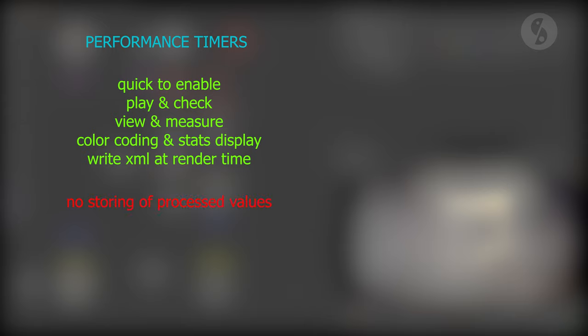On the other hand, storing already processed values is not possible, especially if you want to measure multiple areas. There is no support of reading through XML files within their performance timers. That's why I used a Python script in the last episode. An XML file only outputs the processing time, not the contribution and percentage.